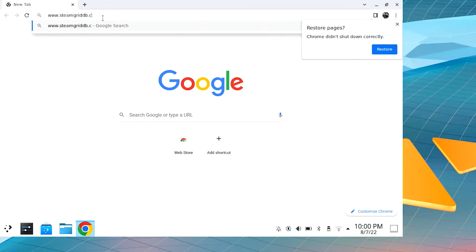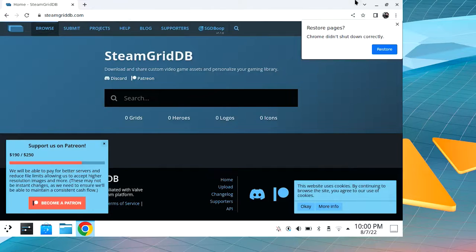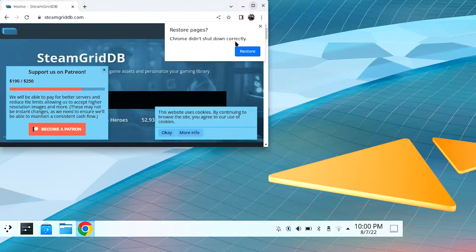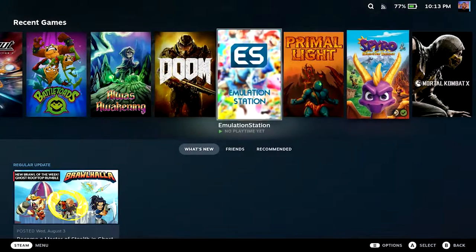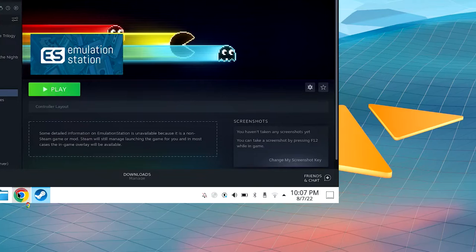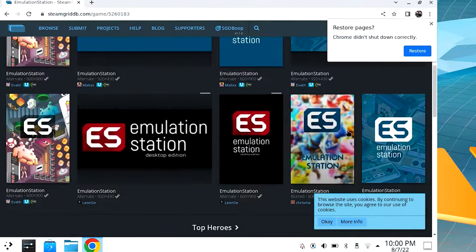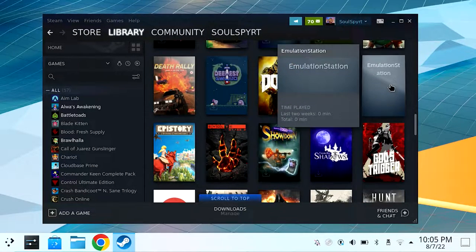Let's dive right in. First step is to head over to steamgriddb.com, where you can search for your images. You will need a Steam library poster, a logo, and a background image. Once you have all the images you need, open the Steam app and scroll down your library to find EmulationStation.